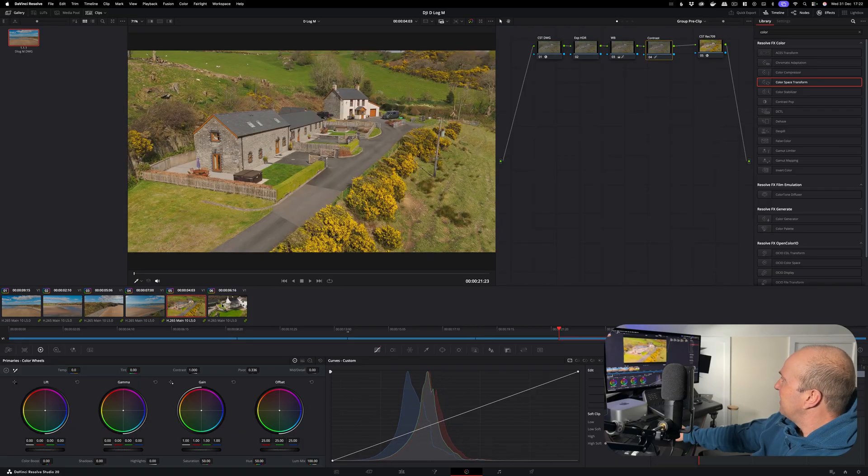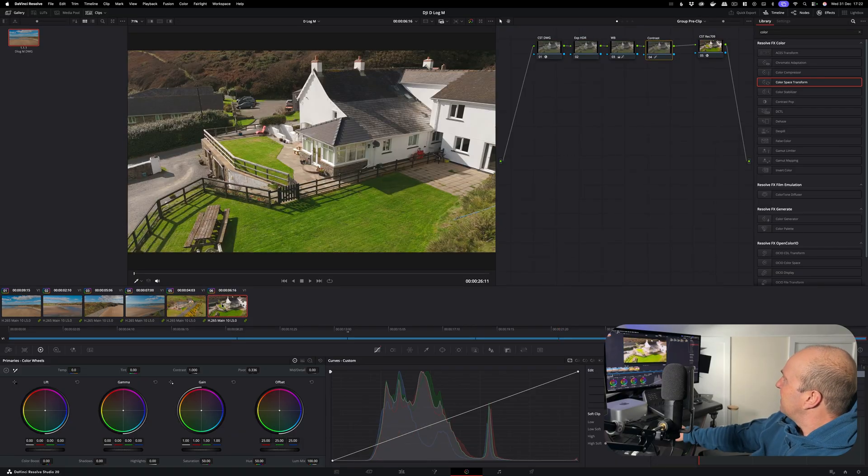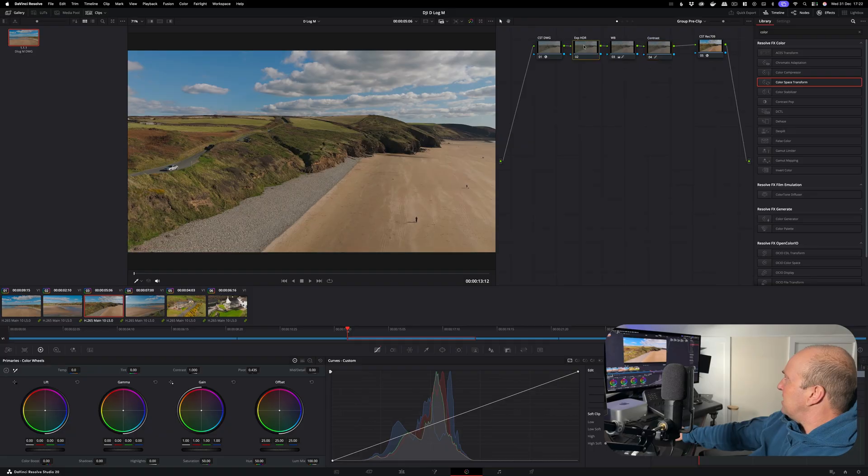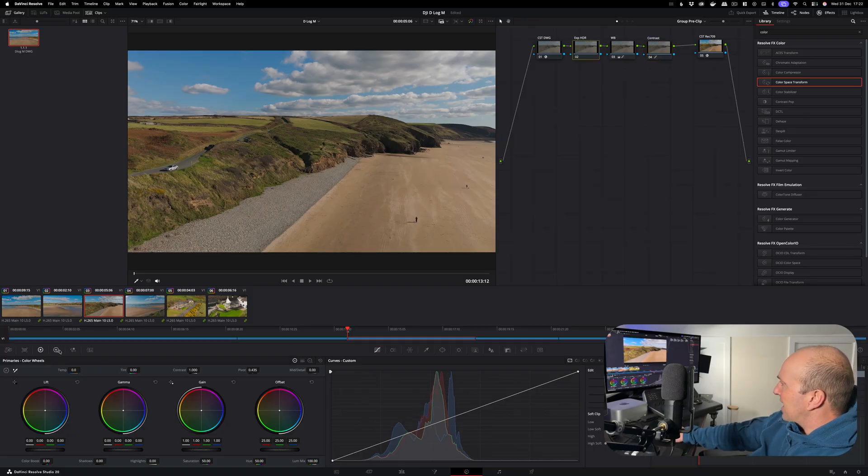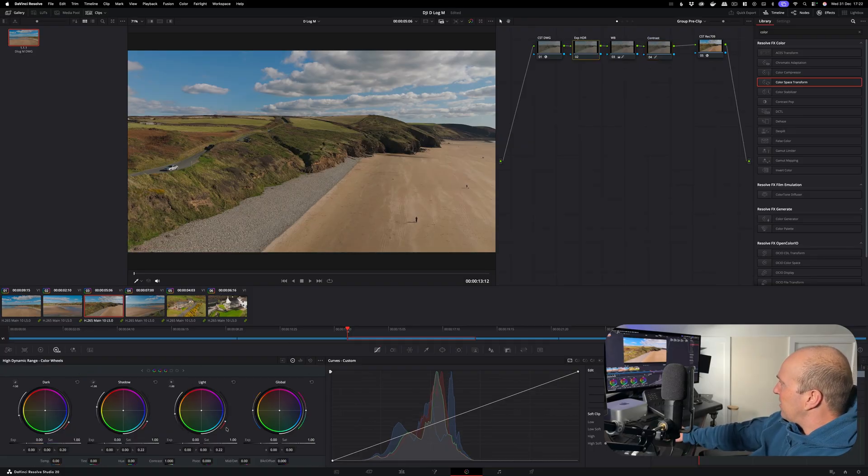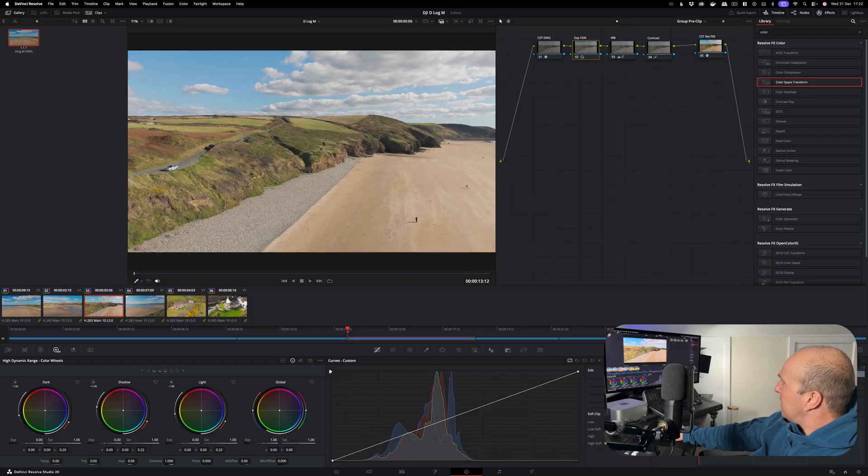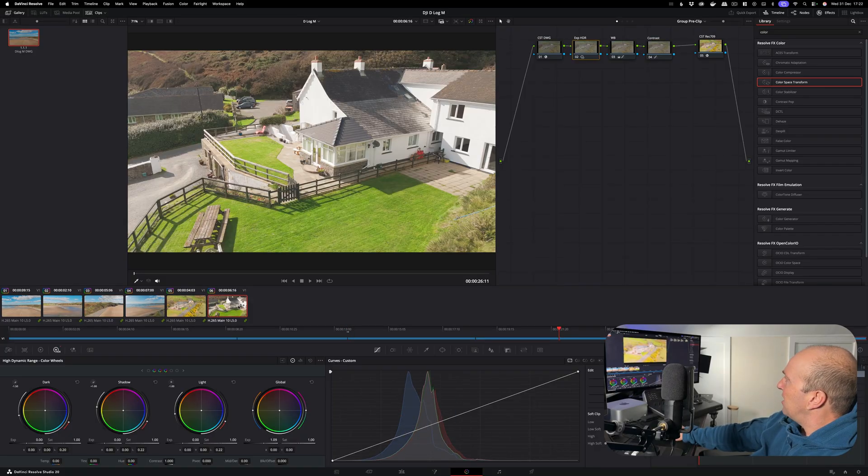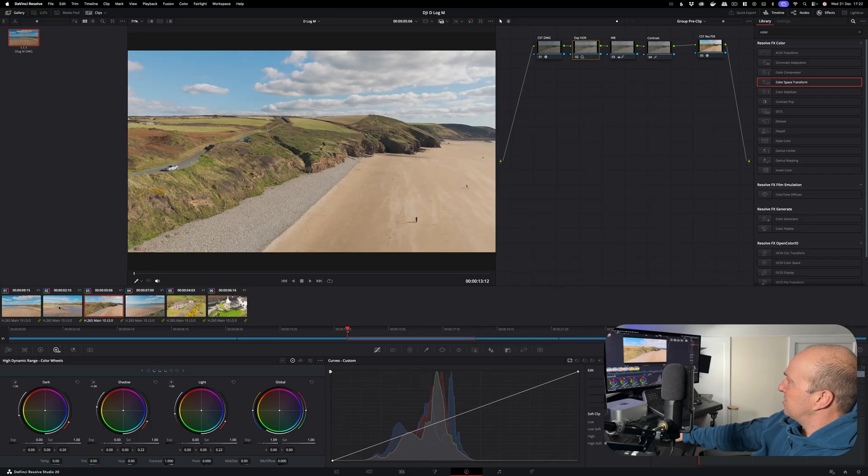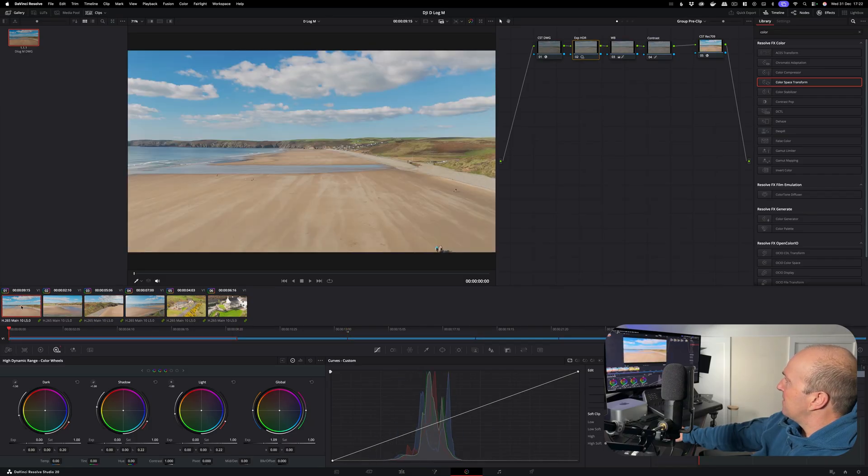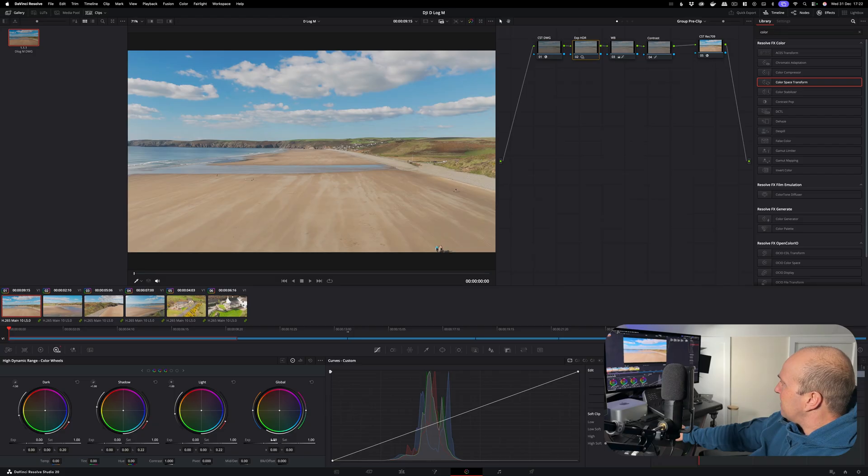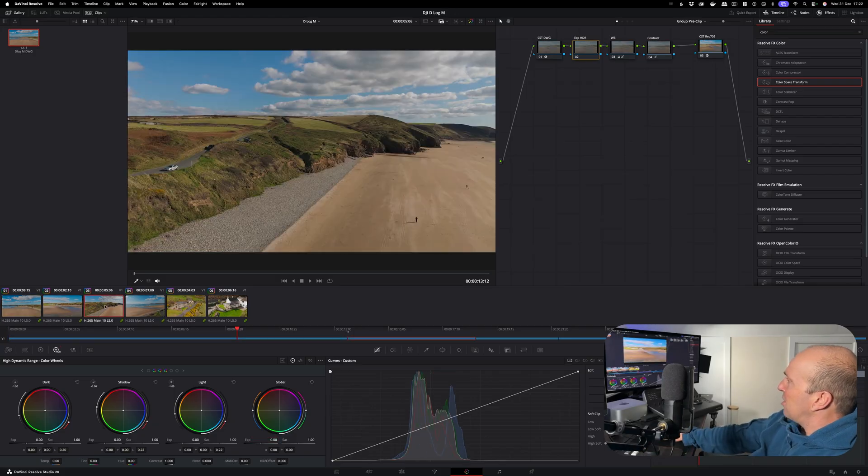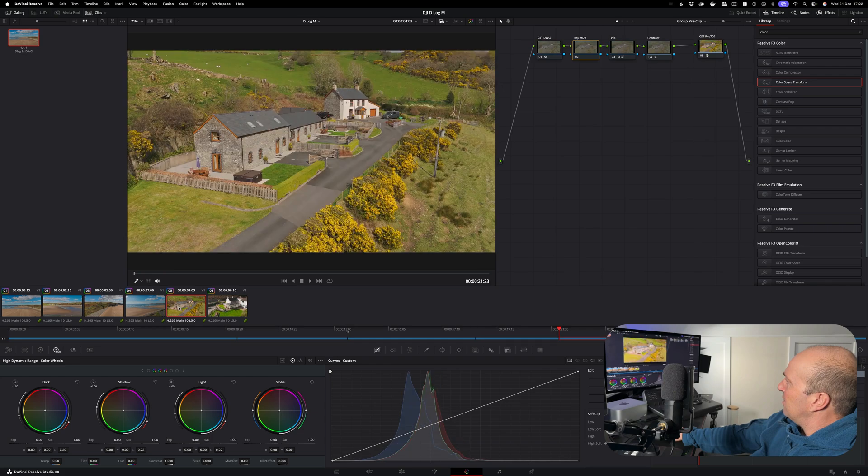So you see there, they're all looking perfectly exposed, all the colors looking fantastic. Because this is a group clip, if I make an adjustment to this, such as the exposure - so I go to our HDR color wheel, crank up the exposure a lot - you can see it's adjusting every single clip in the entire timeline because it's a grouped clip. If I bring that back down, back to zero, all our images will go back to normal.